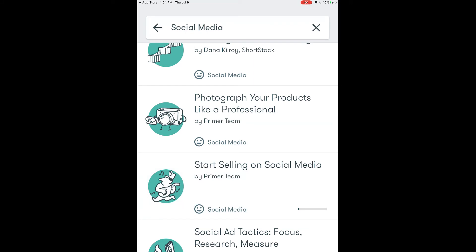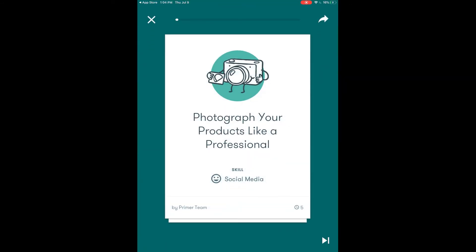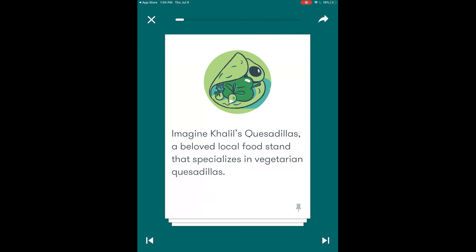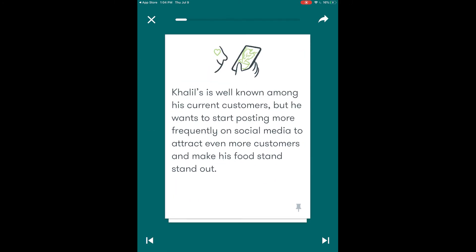Instead we're going to select photograph your products like a professional. Once again you just touch the screen to navigate through this lesson. Some of the lessons are more interactive than just answering questions. So for this lesson we're going to walk through the information about the topic and then we have an activity that we will complete.